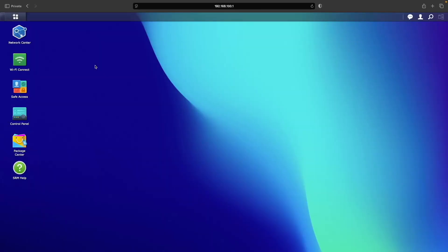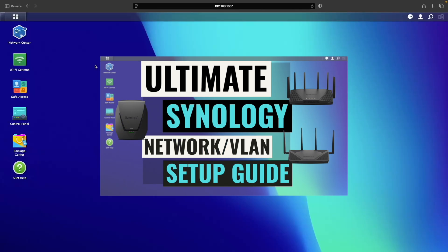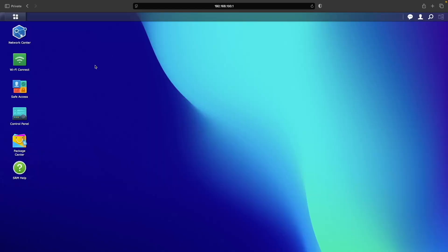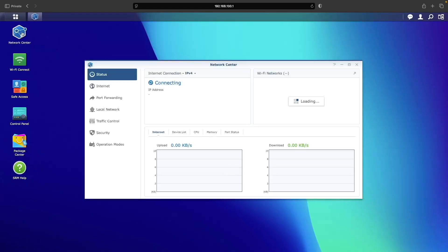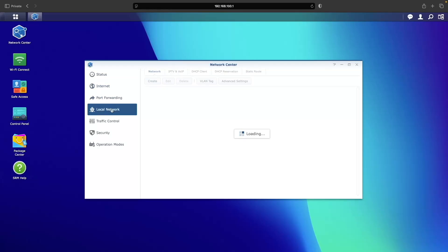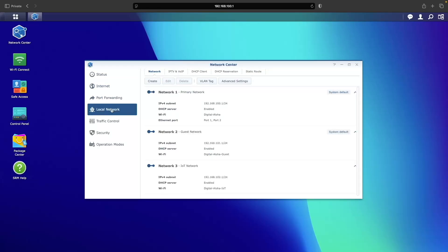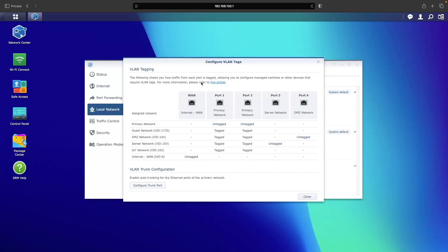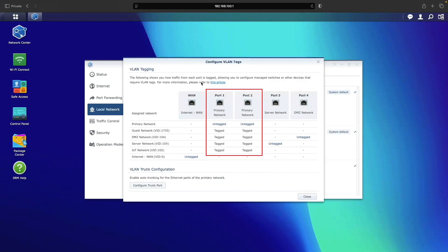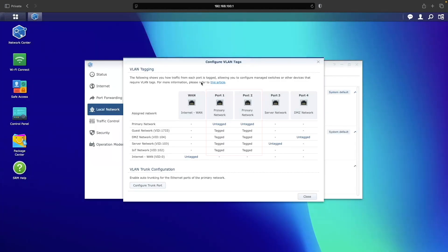On my Synology router, which is an RT6600AX that I configured in a previous video linked in the description below, I set up a few local networks and VLANs. If we look at the current VLAN tagging of the router, we can see that ports 1 and 2 are tagged, or trunk ports, for the various VLANs.